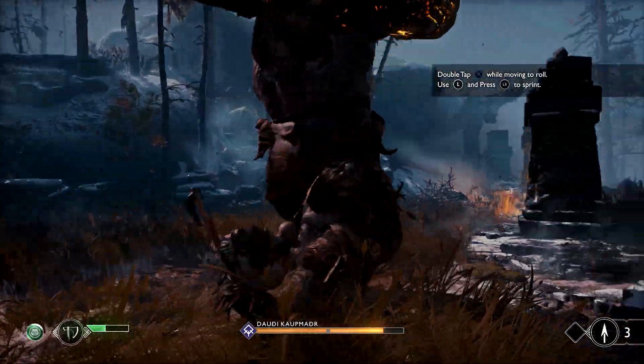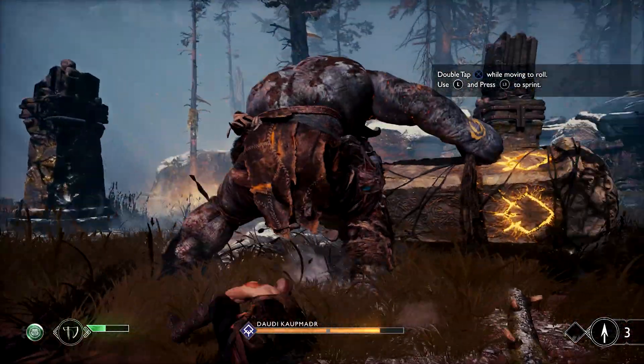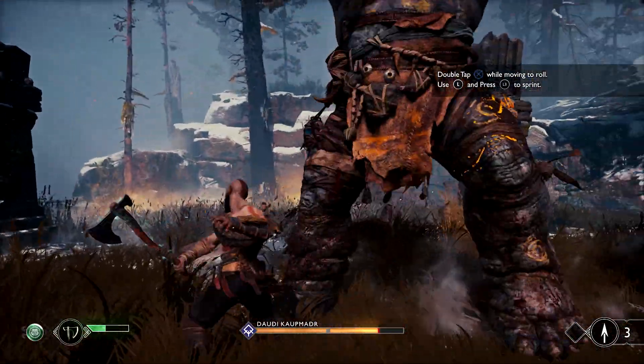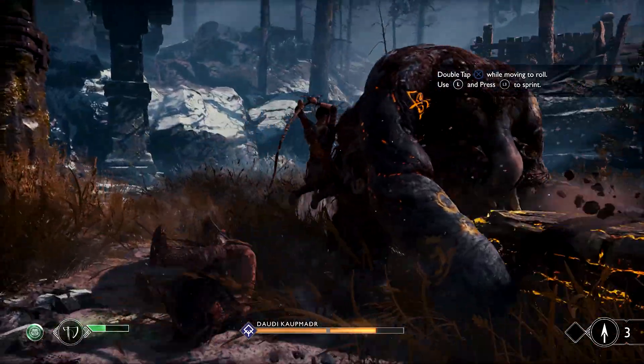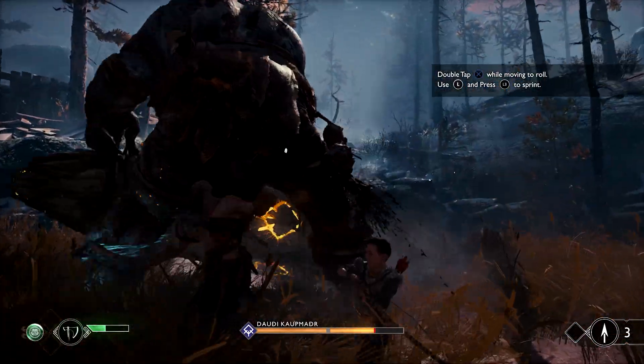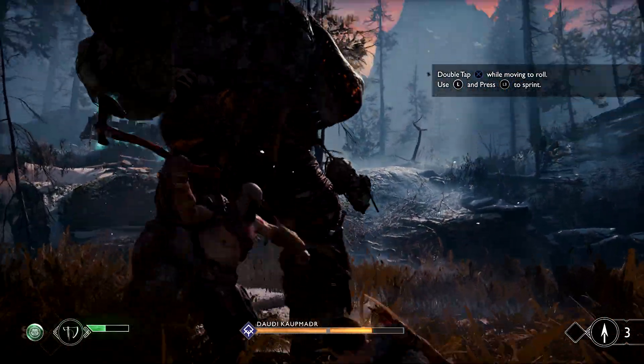So hopefully this video tutorial will help you out for those that want to use the DualSense on God of War on Steam.